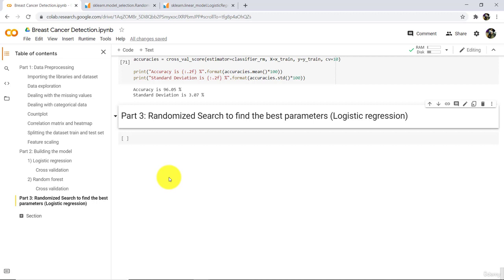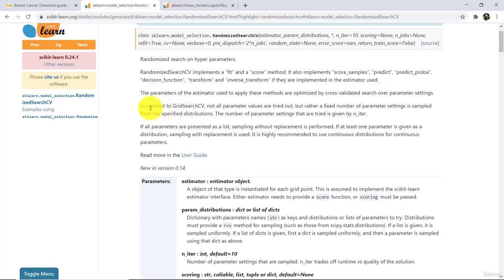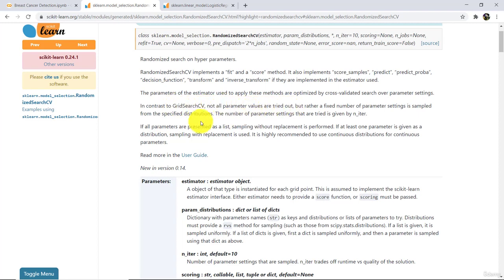Now in this tutorial, we will tune the hyper parameters for logistic regression, and to do that we will use RandomizedSearchCV. In contrast to GridSearchCV, not all parameter values are tried out — this is the basic difference. In RandomizedSearch, not all parameter values are tried out, whereas in GridSearchCV all the parameter values are tried out.